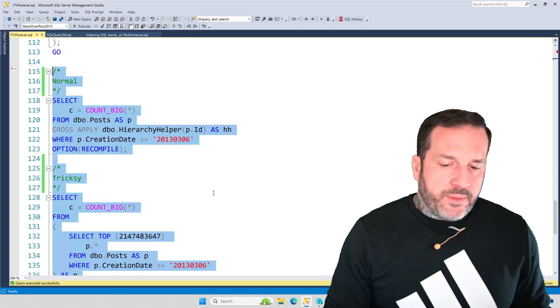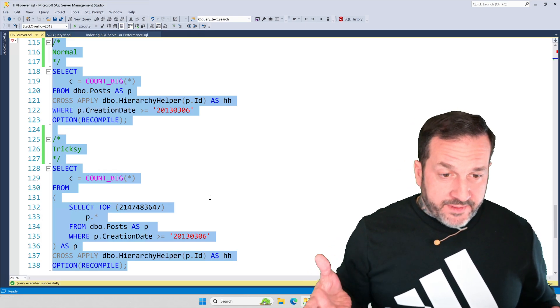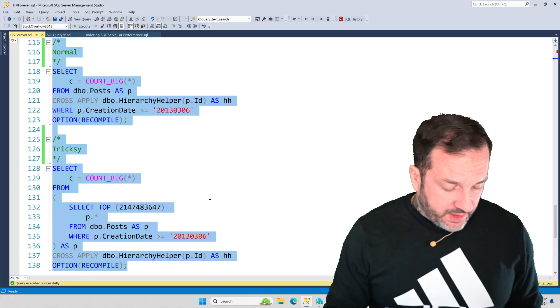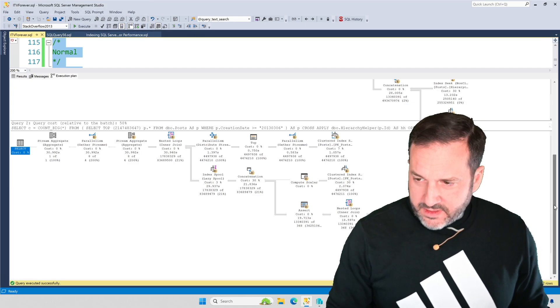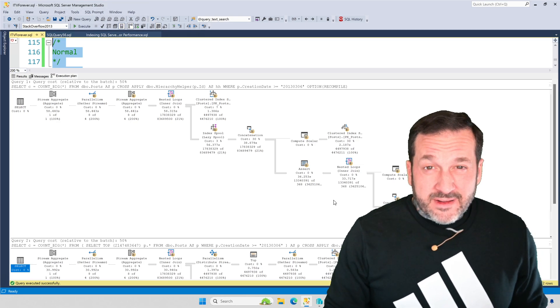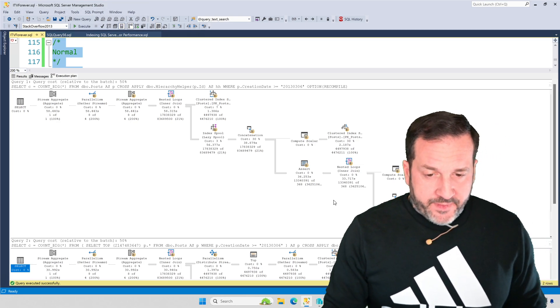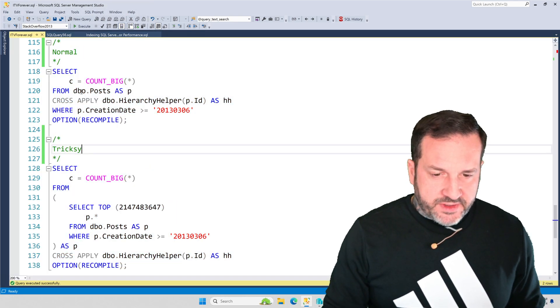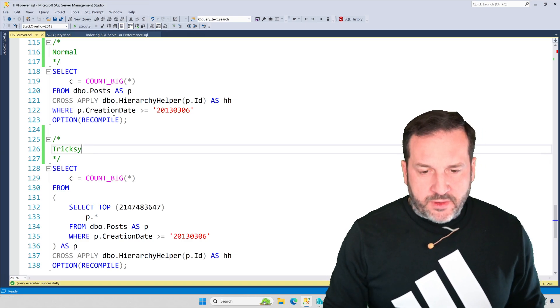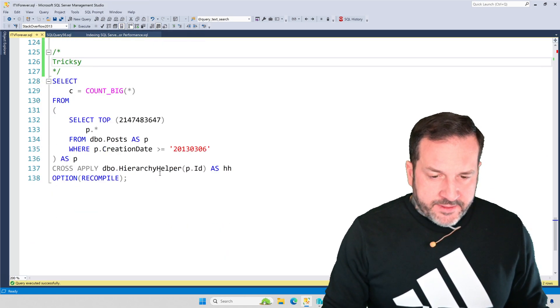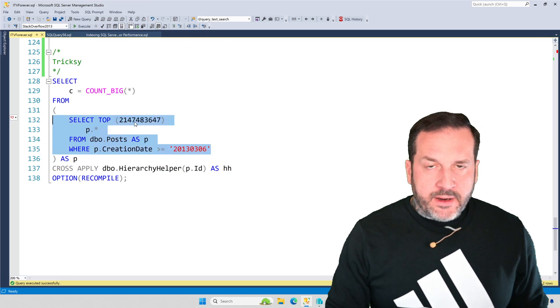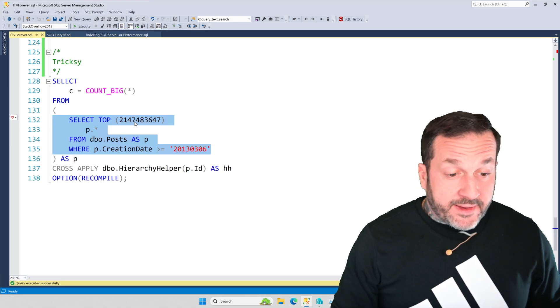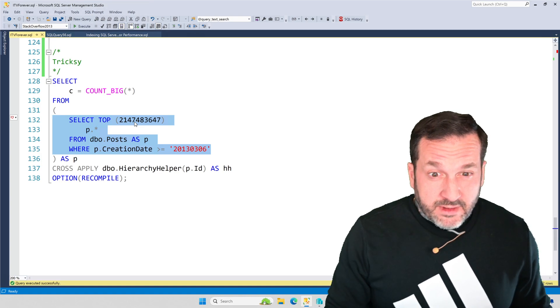And then here are a couple queries that demonstrate really well what I meant by parallel nested loops being very sensitive to skew. So, I'm going to make sure that I hit R and not E so I don't try to run this whole demo file over again. And we're going to look at a couple portions of these query plans. Now, notice that the only difference between these two queries is here we just do a straight select from cross apply where p.creationdate is greater than or equal to 2013.0306. And in here, we have a select count from.